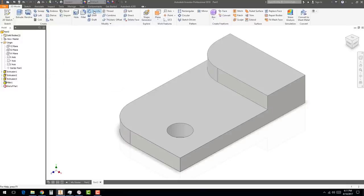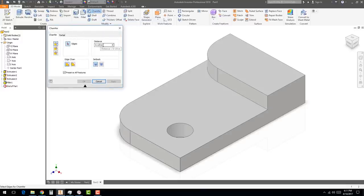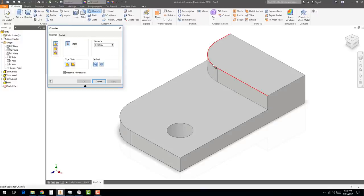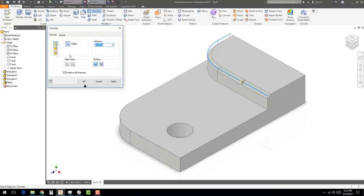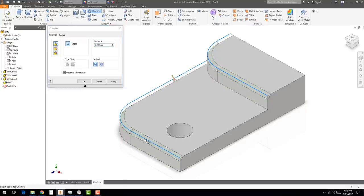If you don't like what you see, you can type in a different value — for example, change it to 1 to see it update. Hit OK when you're done with the fillet. Now let's try a Chamfer — a chamfer is an angle cut. Click on Chamfer and set it to 0.125. The modes available are Distance, Distance to Distance, Distance and Angle, and Two Distances — keep it on Distance. Select the edge, and it will propagate along tangent faces. Select one more edge and hit OK.